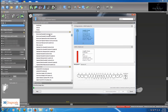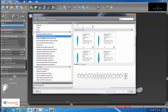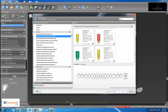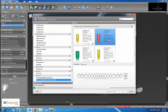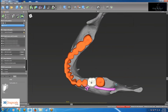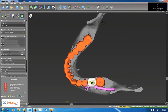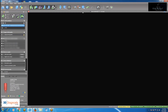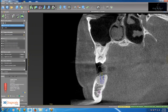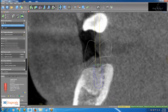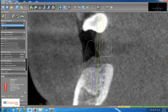Step two is to open the implant library. I choose Straumann for this case — Straumann bone level guided implants — and select the most suitable implant, in this case 4.1 by 8. Click OK and it is added perfectly below the virtual crown.